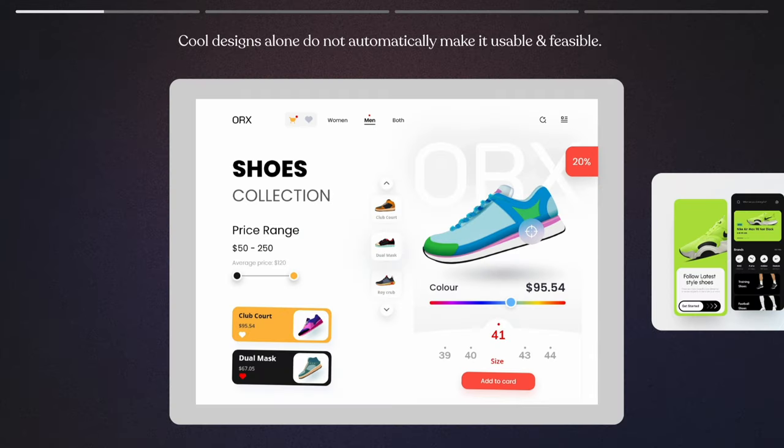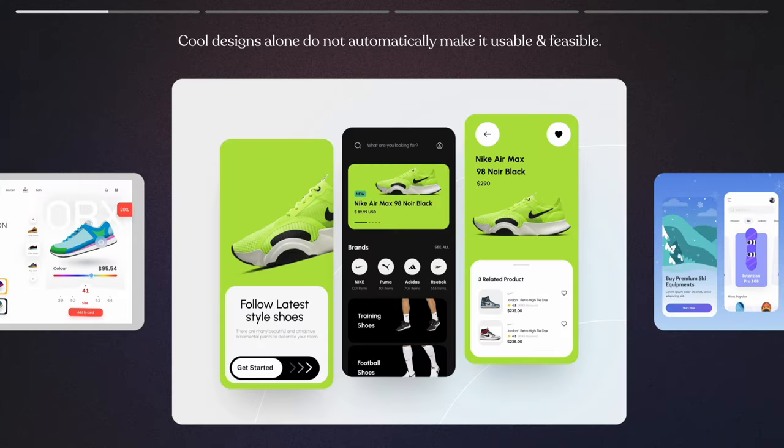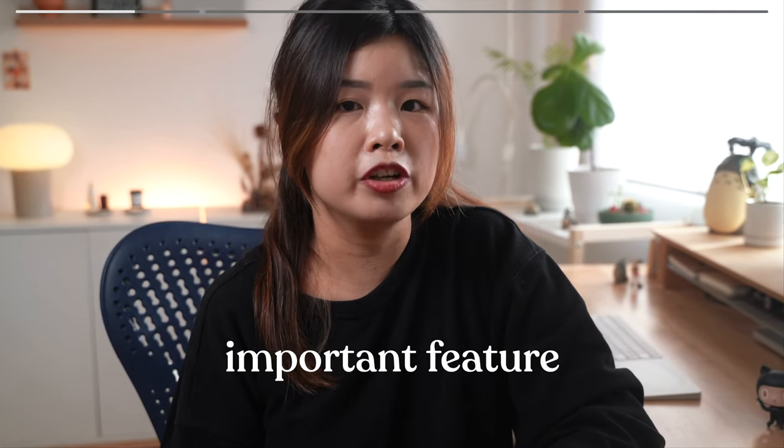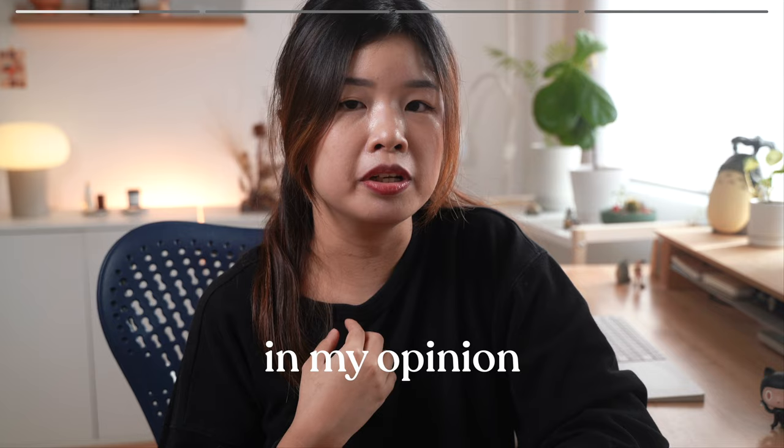Besides, the designs on Behance and Dribbble may not be feasible like these. Mobbin is easy to use, but this is the most important feature in my opinion.